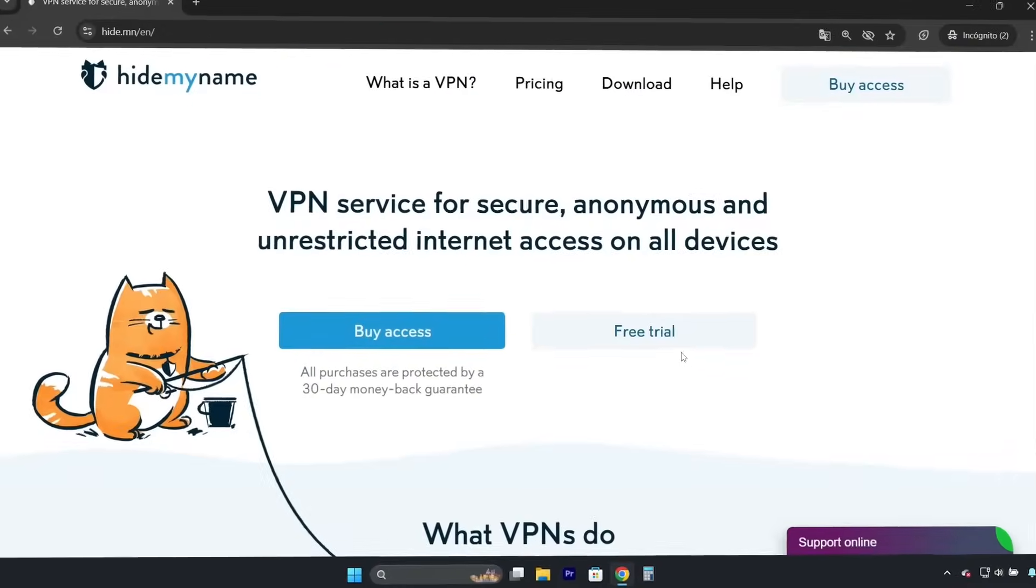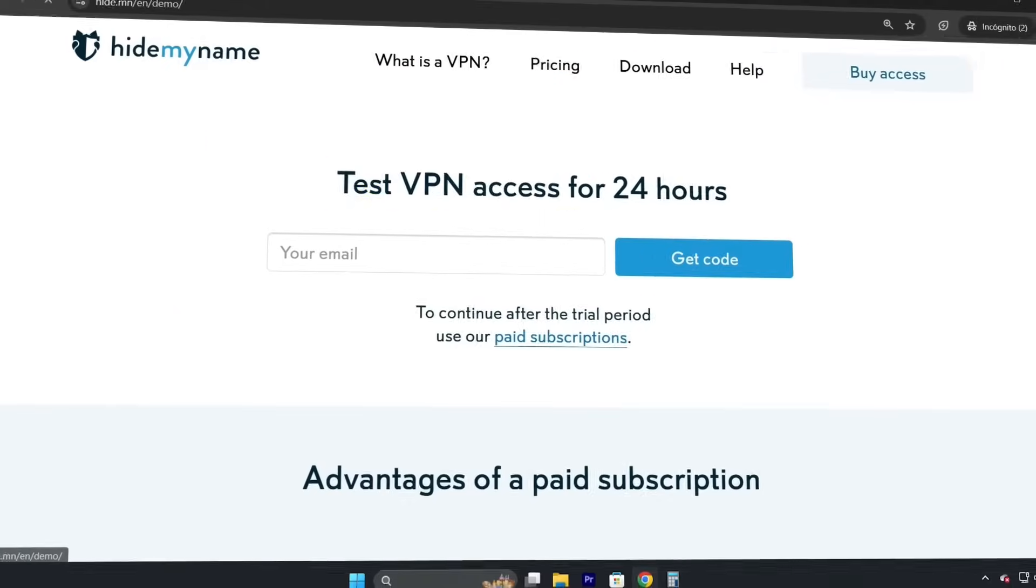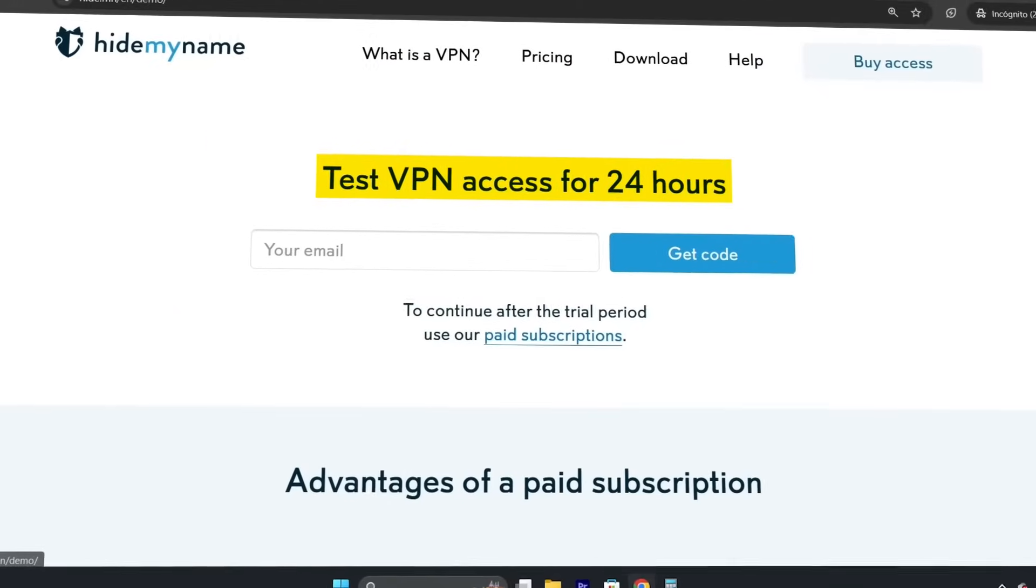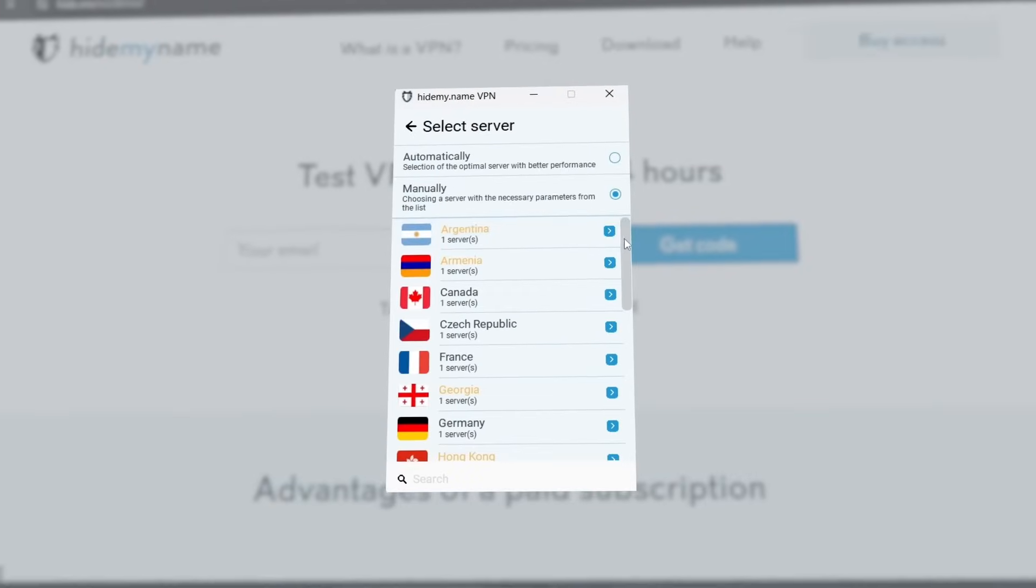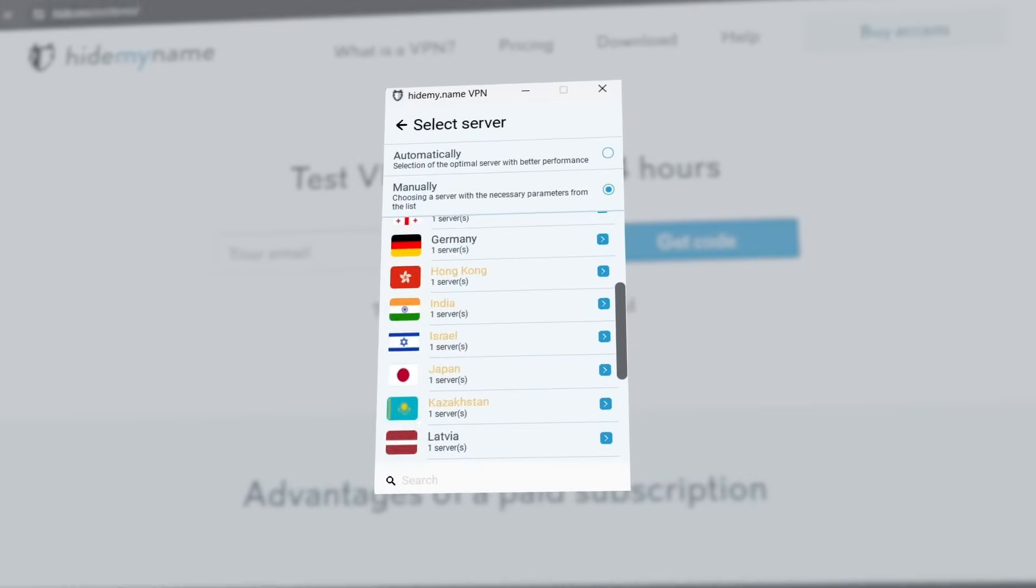Then there's HideMe.name, another option with a 24-hour free trial but with a lot of room for improvement.